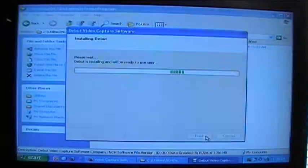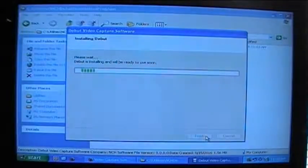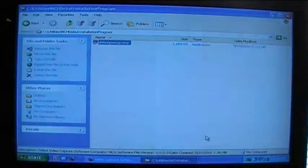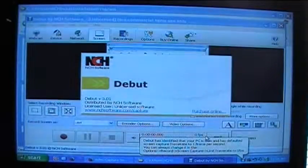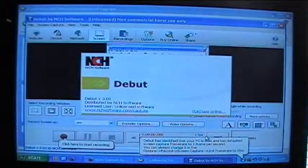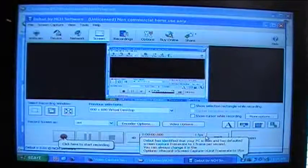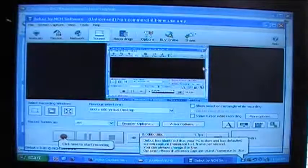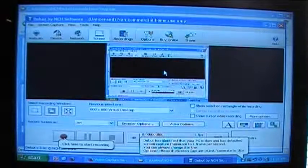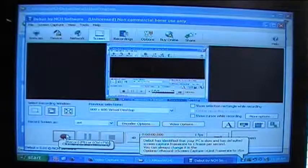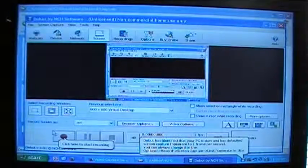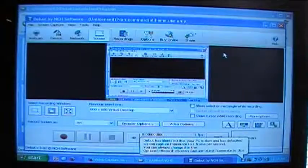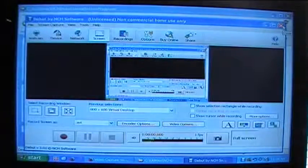It's going to say please wait, debut is installing and will be ready to use soon. So it starts up automatically and then as you can see it's already capturing my screen. If you wanted to record your screen you could click on click here to start recording. So let's just close it and we'll open it again.